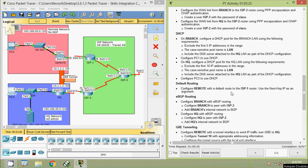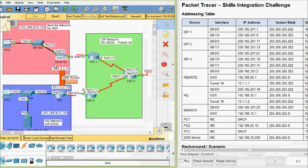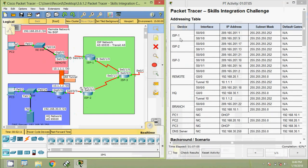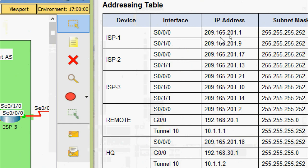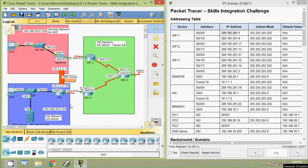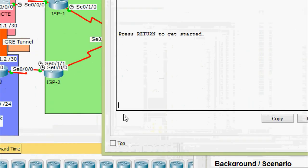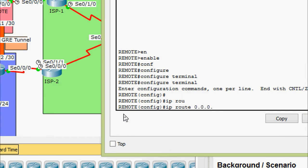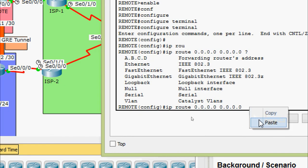Next, configure default routing on router Remote pointing to ISP1, using the next-hop IP as an argument. From the topology, the next-hop will be the IP address of Serial 0/0/0/0 on ISP1. From the addressing table, ISP1 Serial 0/0/0/0 is 209.165.201.1. On router Remote we enter: 'ip route 0.0.0.0 0.0.0.0 209.165.201.1'.